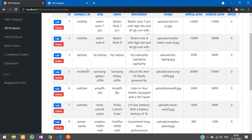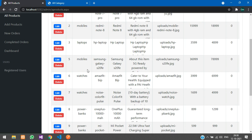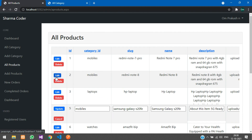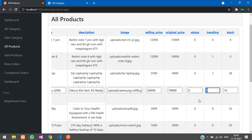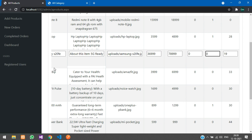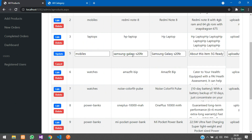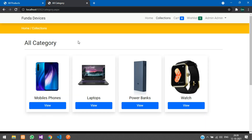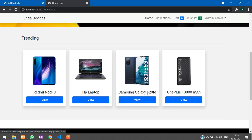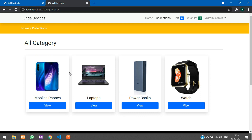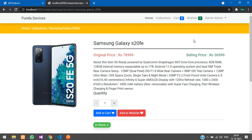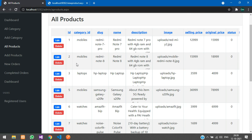In All Products, you can see all products and edit or delete them. In the edit view, there is a trending section. If I set trending to 0 and update — for Samsung Galaxy S2 FE — then go to the trending section, that product disappears. The trending tag also disappears from the product view page.